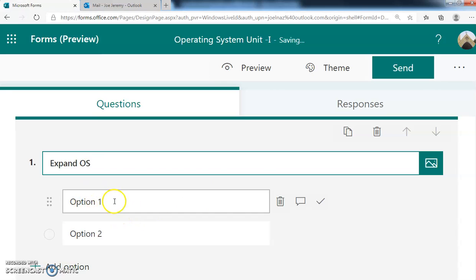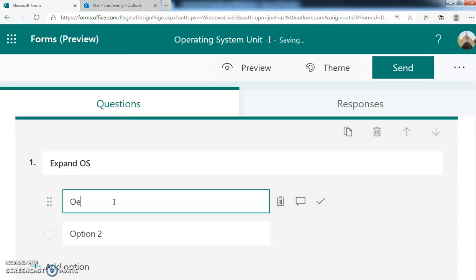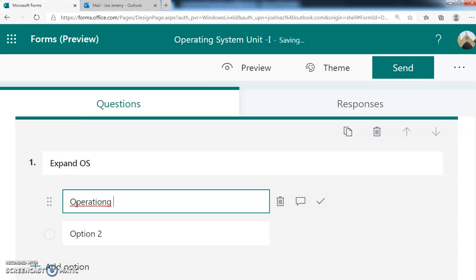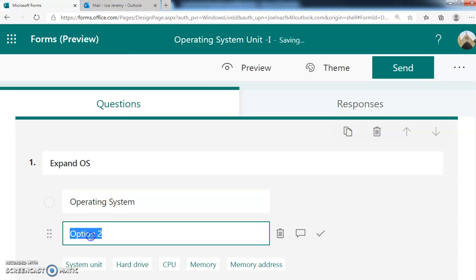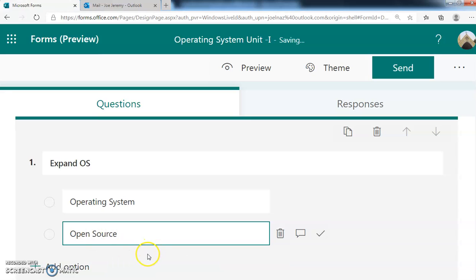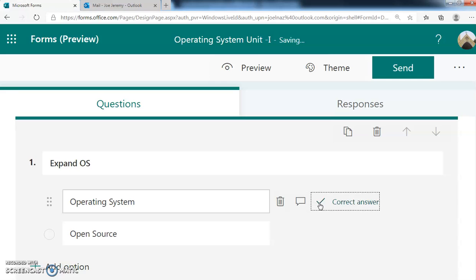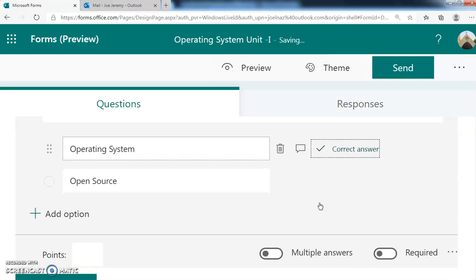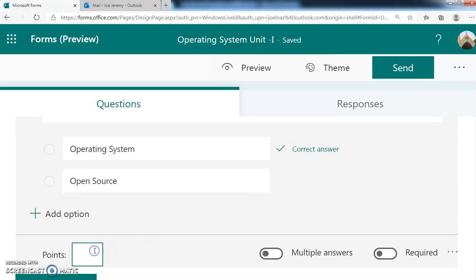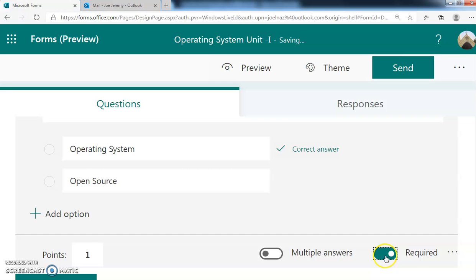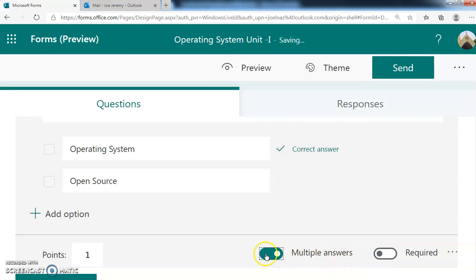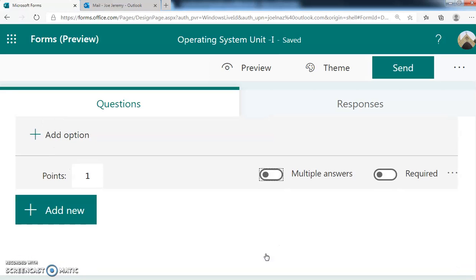I'm asking: What does OS expand to? Operating System is the first choice, and Open Source is another choice. I have to click the right answer - this is the correct answer. And I'm saying it holds one mark. Is it required or not? Is it a compulsory question or not? Multiple answer or not? So this is the first question. It is auto-saved, you can see it is saved.